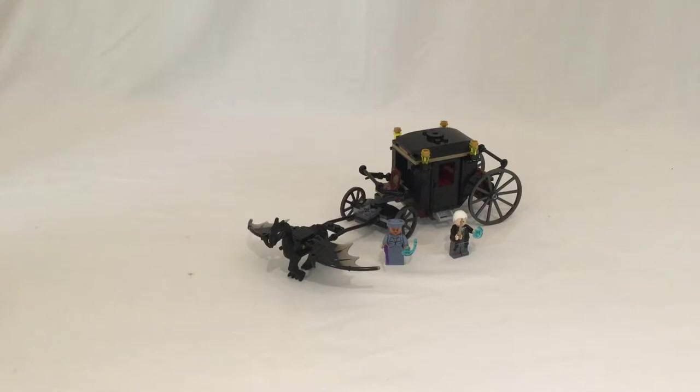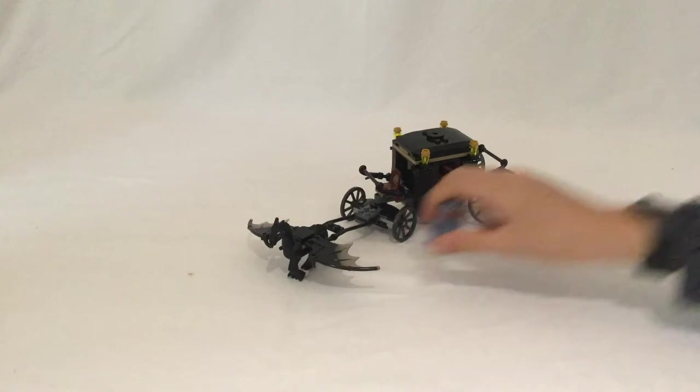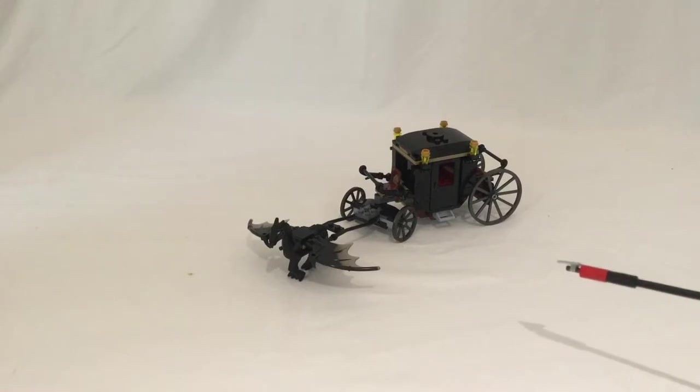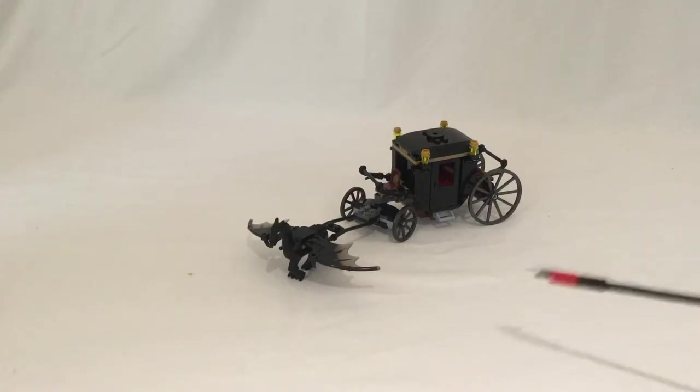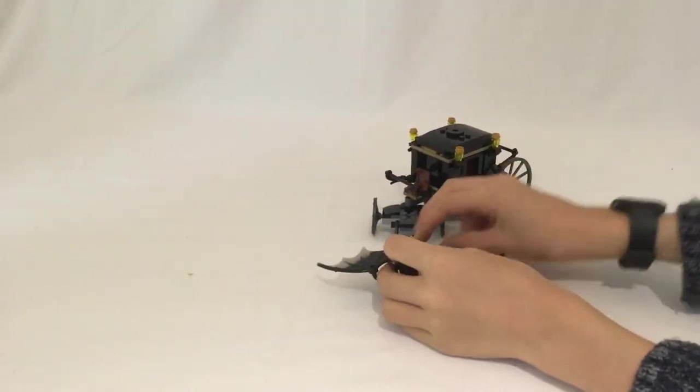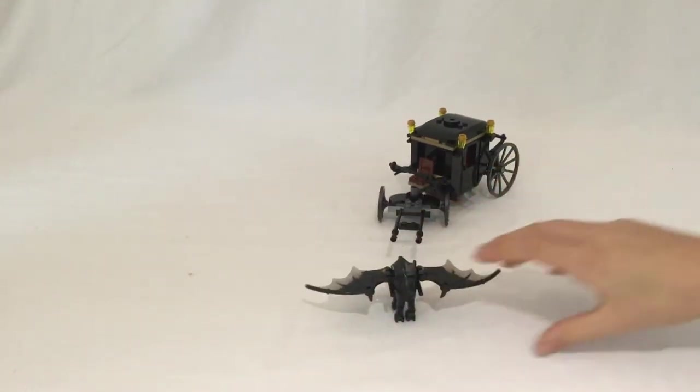So having got that bit out of the way, which is a little bit confusing, I'm going to move the figures out of the way because I will show you them later on in the video. We're going to start with the Thestral because that's the most interesting piece of this entire set.